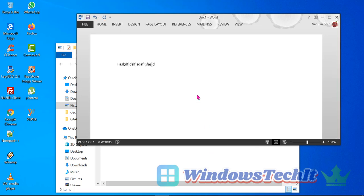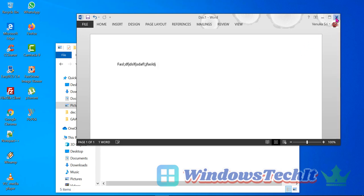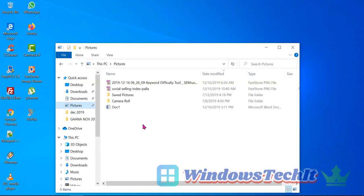I typed some temporary text and saved doc1 in the Pictures folder. Now let's see whether it has been updated or not. Here it is being updated automatically. Now let's delete this file.